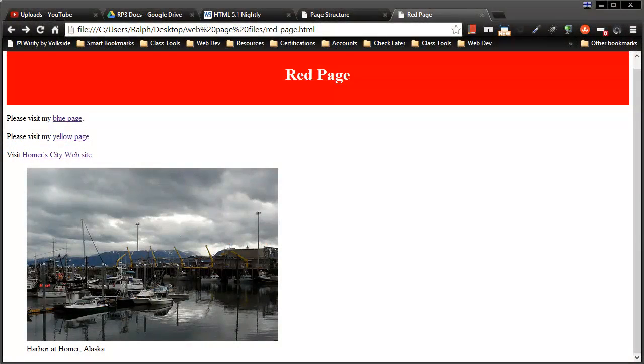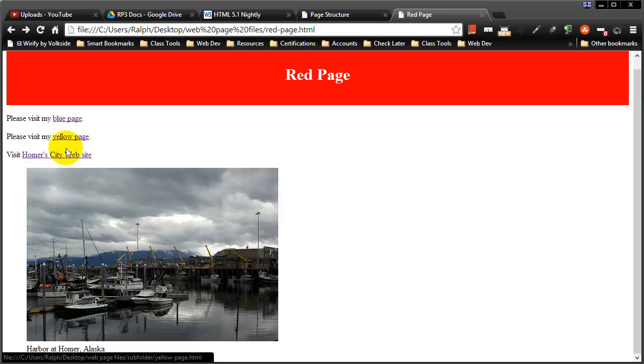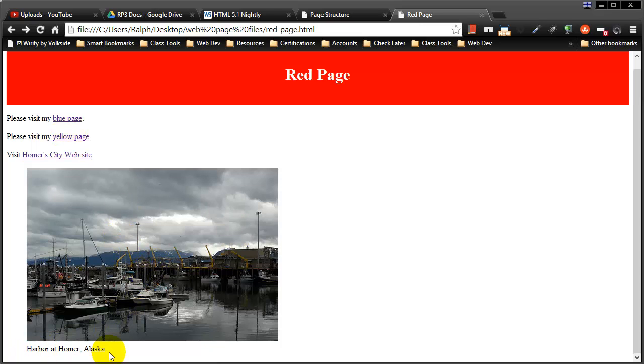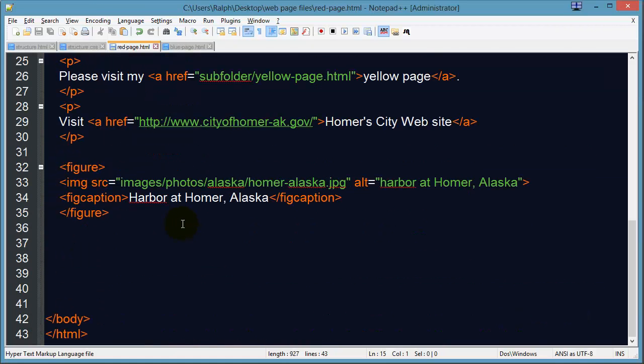Hey, this is Ralph, and in this video I would like to style and float this image that I have. This is on a web page I created in an earlier video where we're practicing some hyperlinks. I've got a photo here of the harbor at Homer, Alaska, along with some text, and this is actually contained within a figure and fig caption.